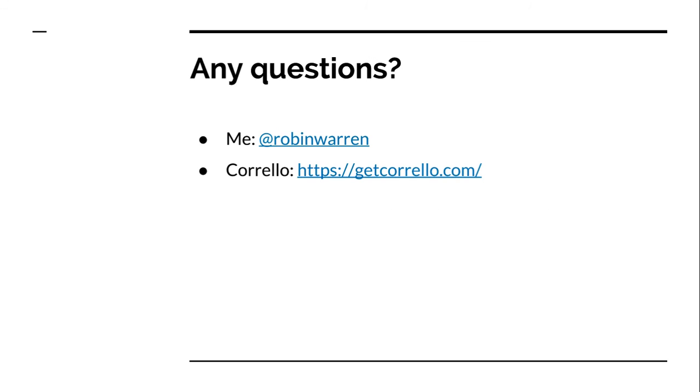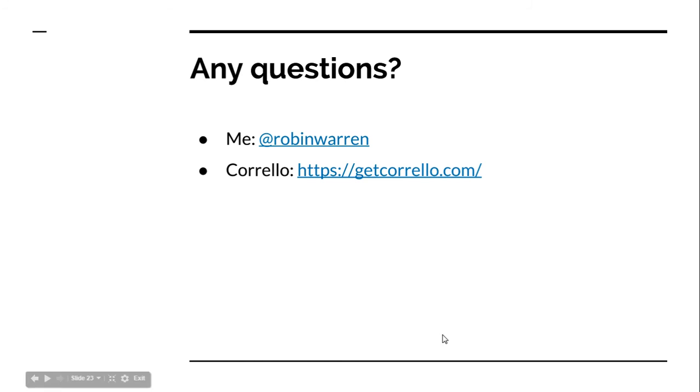So that's it. If you've got any questions, you can find me on Twitter. I'm at RobinWarren, or there's an email address on the Corello website. If you go to getcorello.com, I'm happy to answer any questions people have got about any issues you found using Trello and just what I've seen other teams doing to get around that. Thanks for listening.